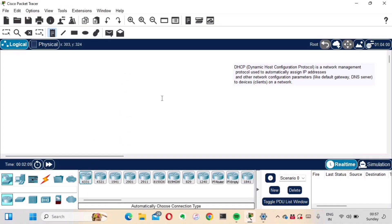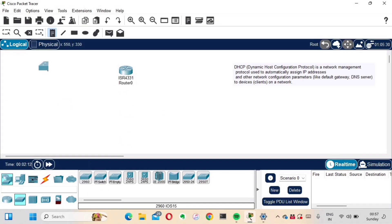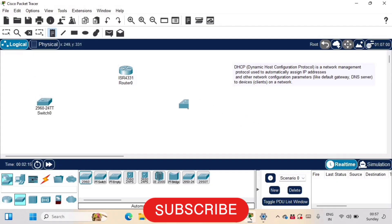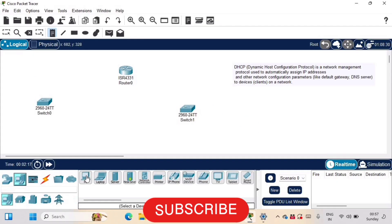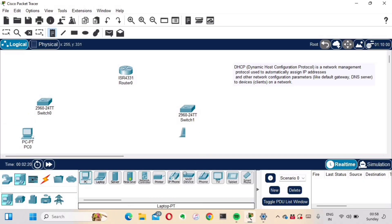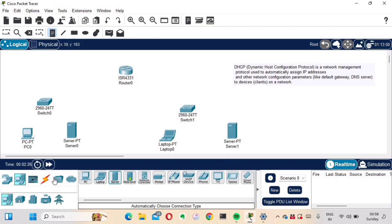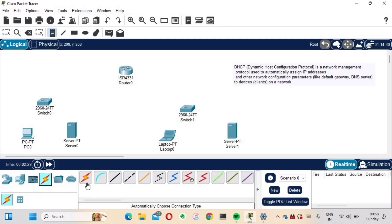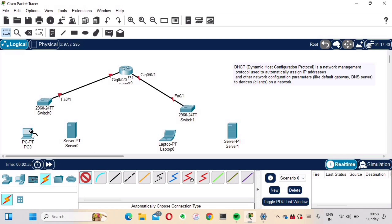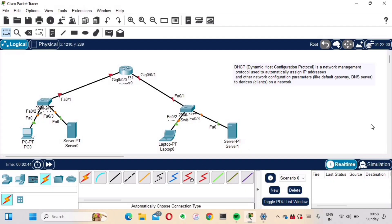Let's quickly take a router, along with two switches. We'll also take devices — a PC, a laptop, and two servers. Now let's quickly do the connections: router to switch, router to switch, and then device to switch, server to switch, laptop to switch, and server to switch. This server will be our DSCP Server 1.